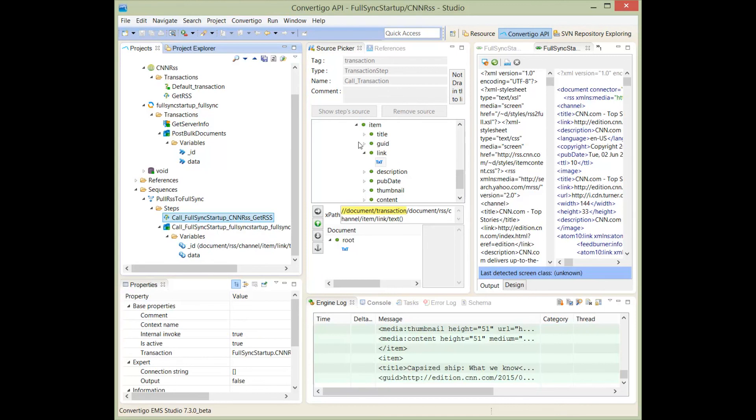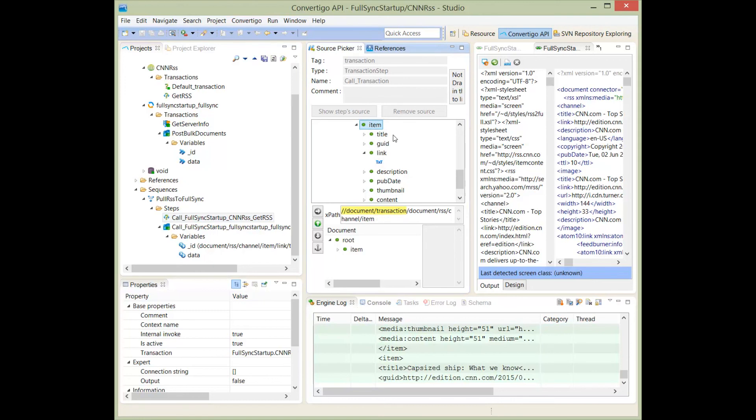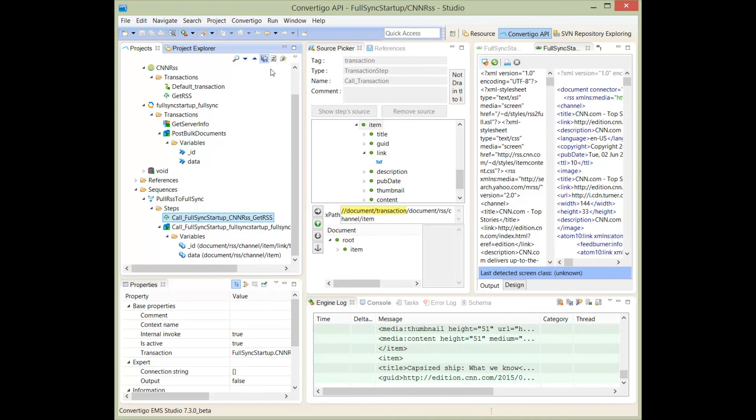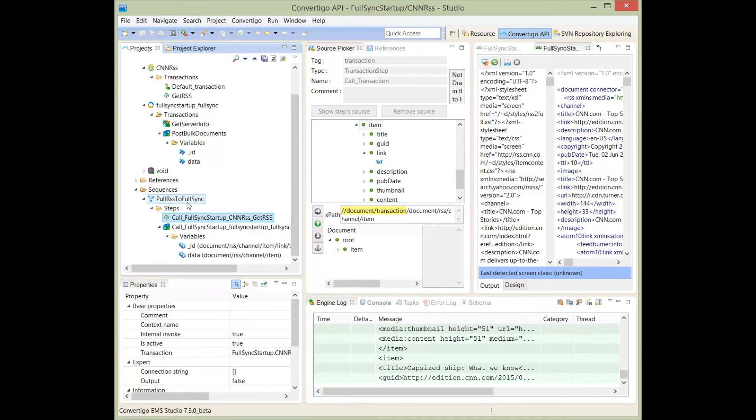And also, for each of the items and the IDs, I need the item itself. In this case, I will drag and drop the item to the data here. Good. Now I finished my transaction, my sequence that will pull the RSS data to the full sync database.